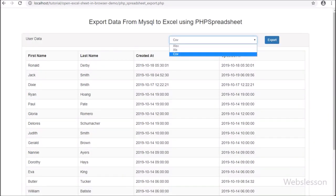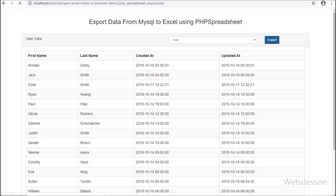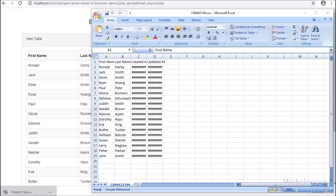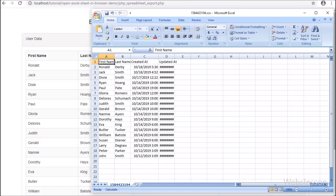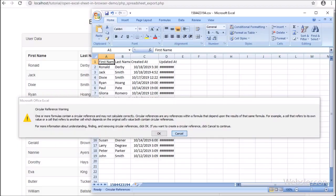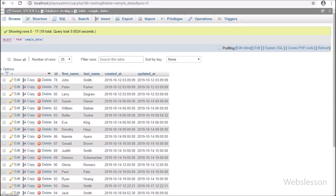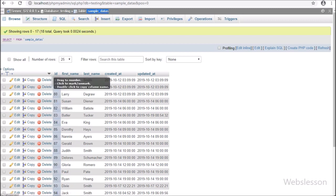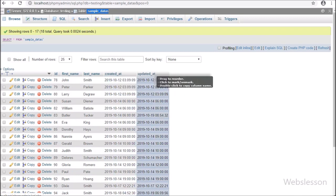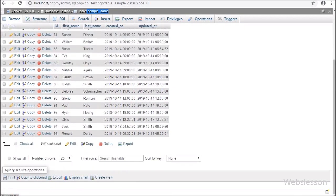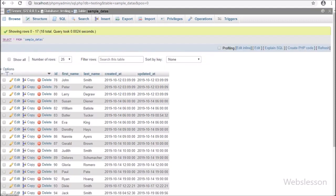Many times we want to get data from a PHP web application in an Excel file or CSV file. For this, here we have discussed how to export data from a database in Excel or CSV file and download that data file. Now let's start discussing this topic. This is our testing database, and here we have one sample data table, and in this table we have already inserted some data. We will export this data in Excel or CSV file by using PHP Spreadsheet library.